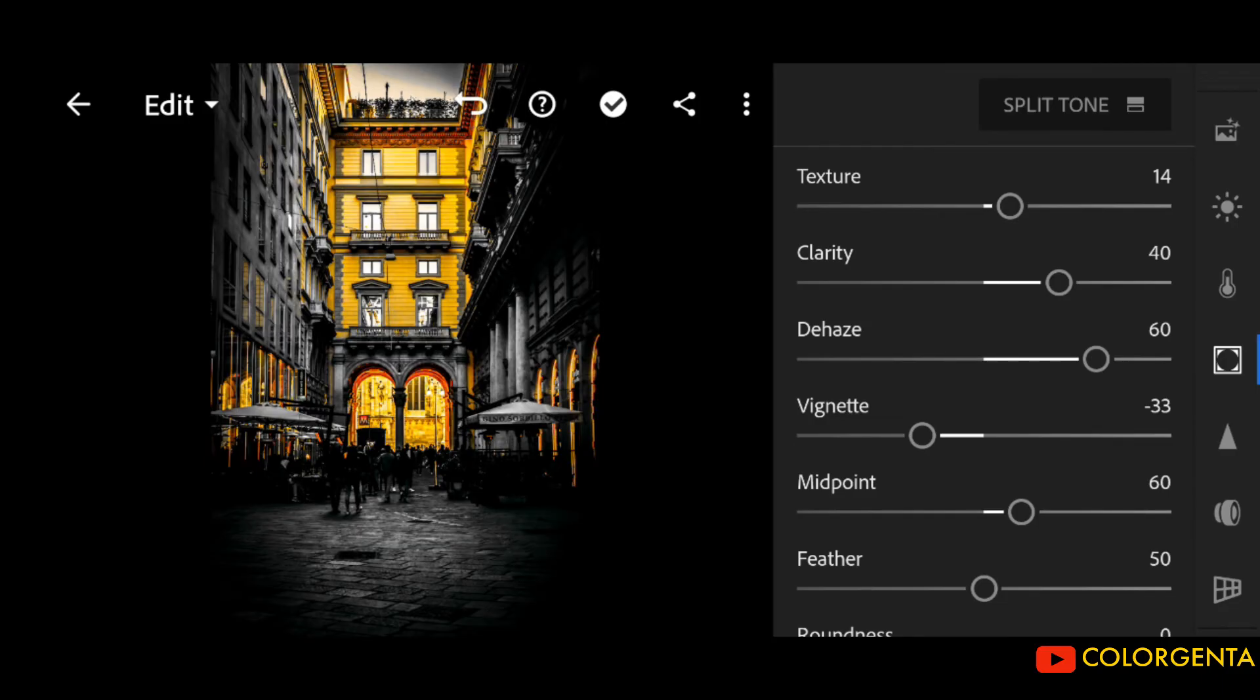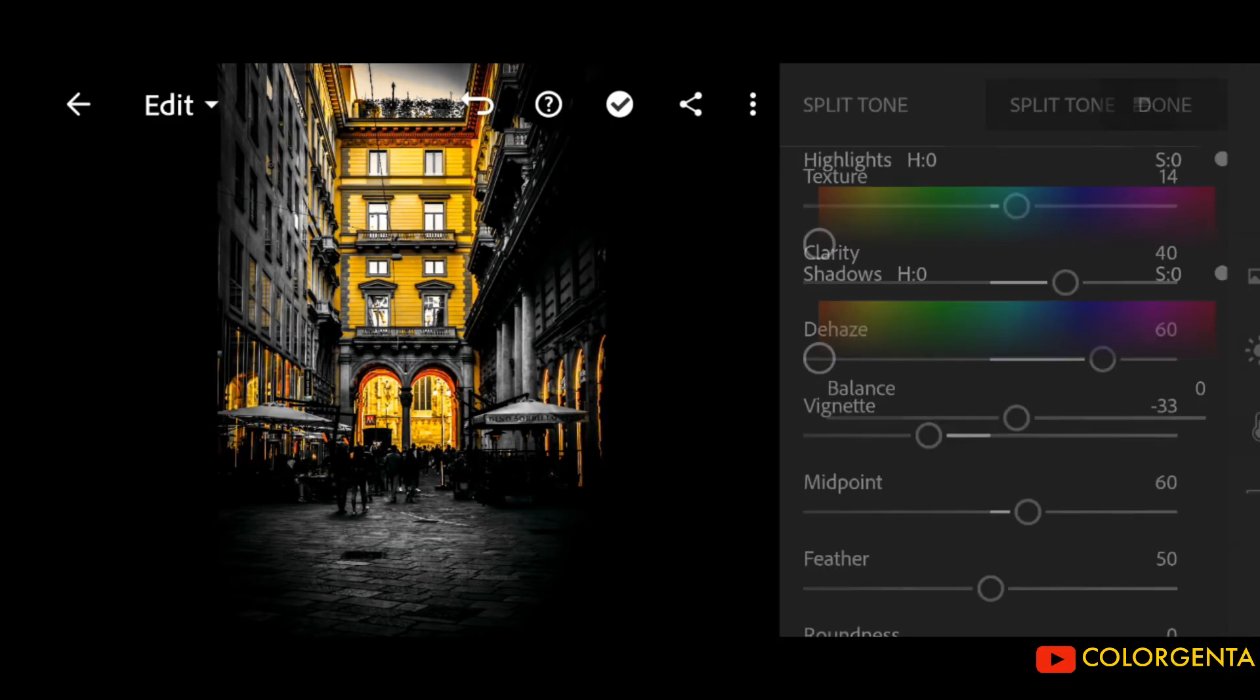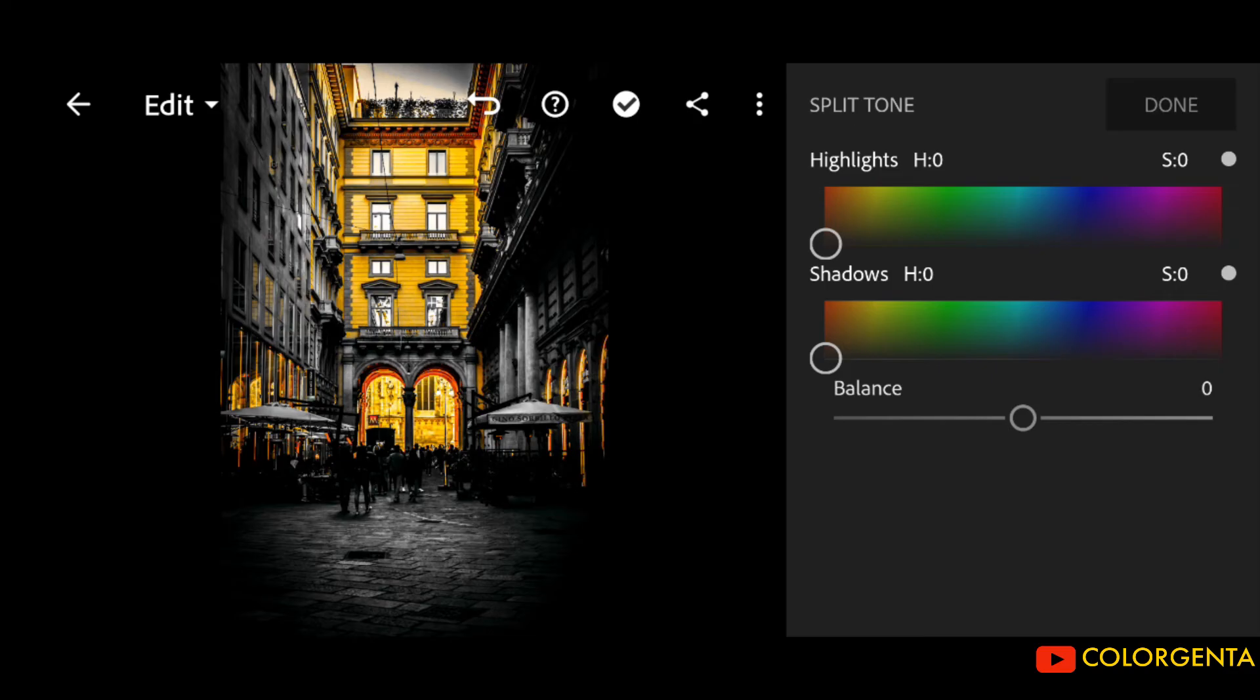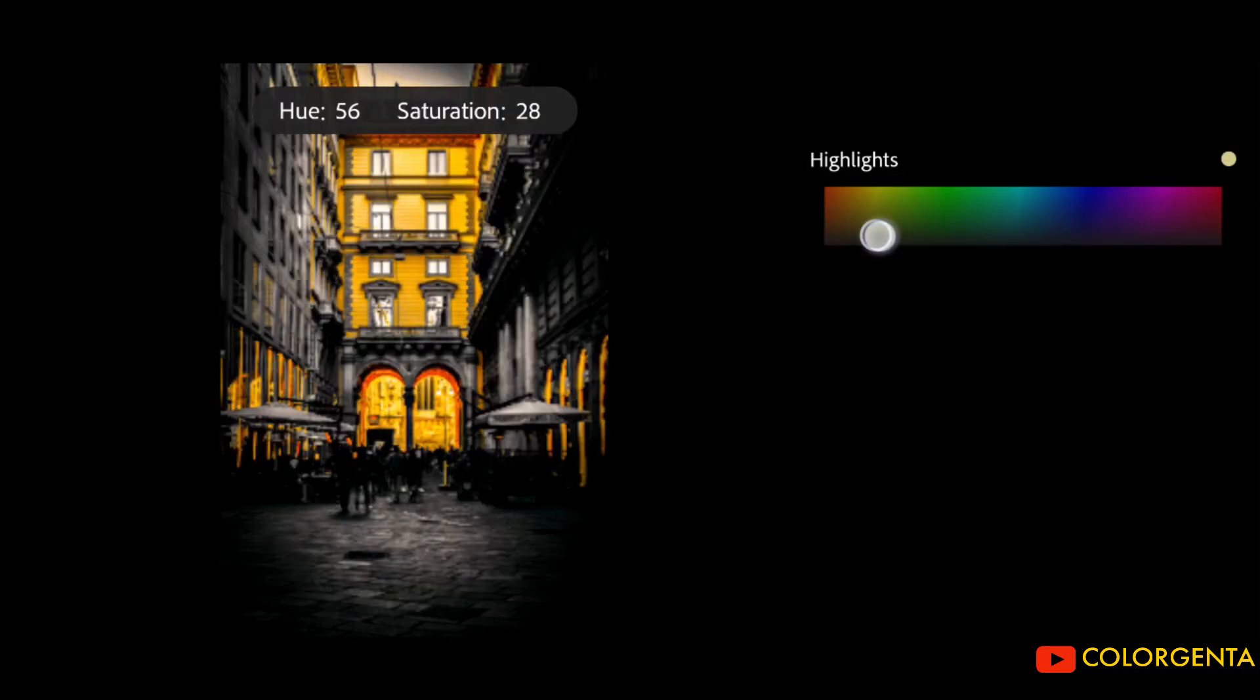Go to Split Tone. Follow my steps to adjust the values.